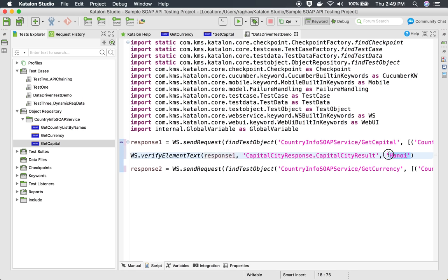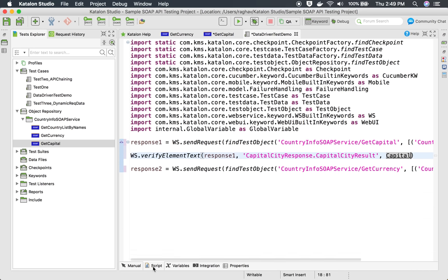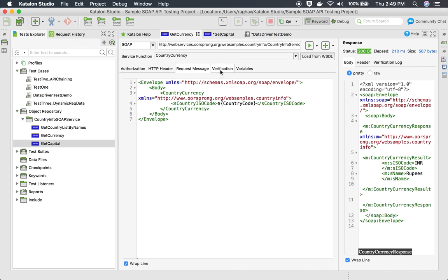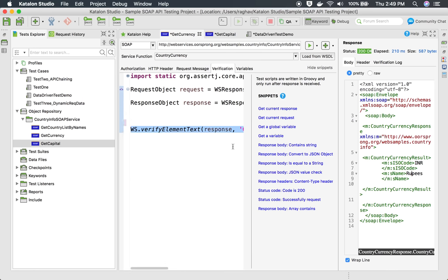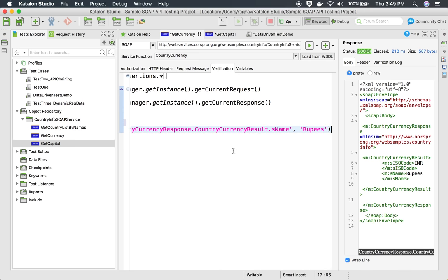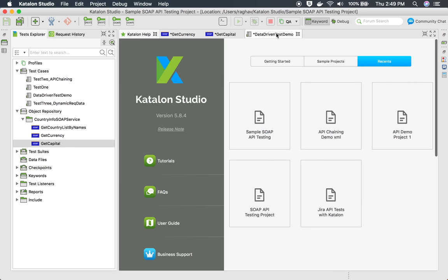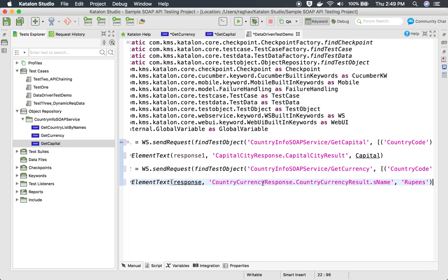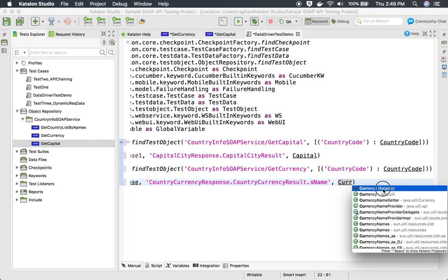I copy the snippet, go to my test script, and add it with response1 as the variable. Instead of hardcoding the capital value, I take it from the test case variable `capital`. Similarly for currency verification in get currency, I click the value in the response, press Command+K, copy the snippet, and in the test case I reference the test case variable `currency1` instead of hardcoding rupees.